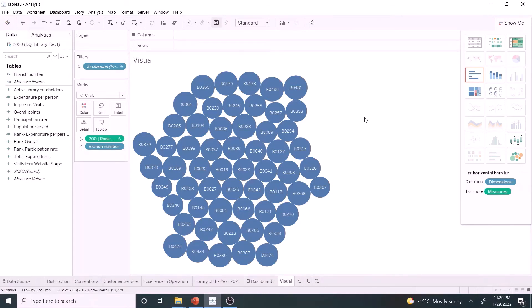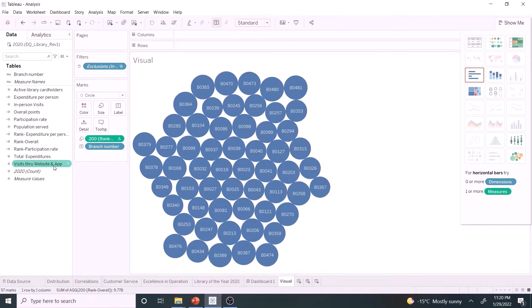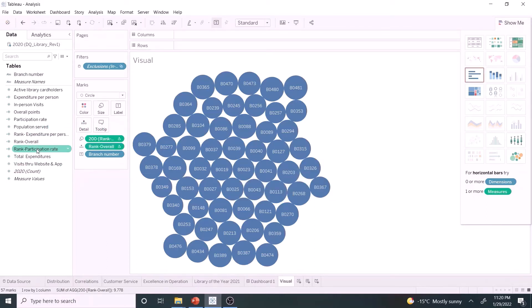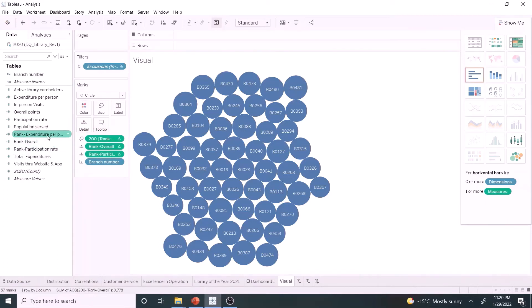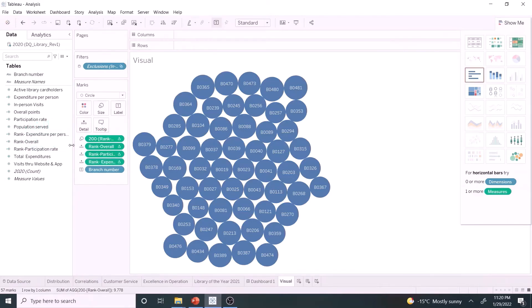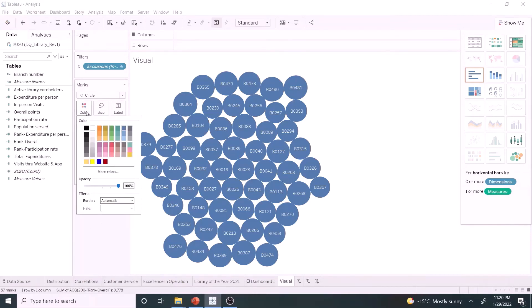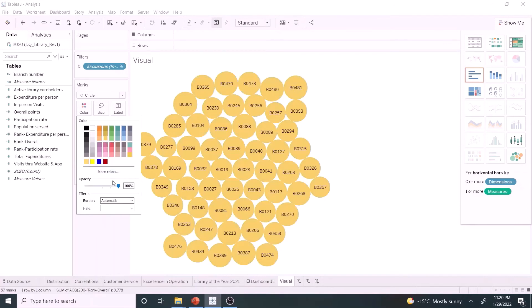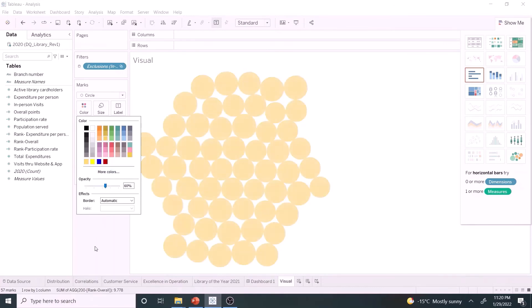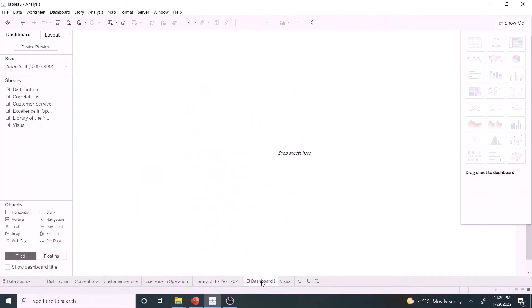Let's make the visual more functional. Add all ranks to the detail mark. Color looks bright. Let's modify it so that the branch number stands out. Let's add the worksheet in the dashboard.